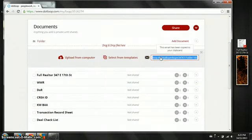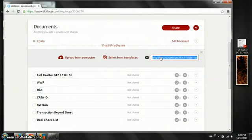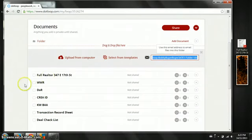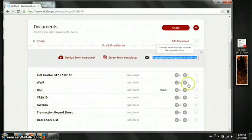And lastly you can email them to yourself through using this email address. If you send anything to this email address here it will automatically upload any PDFs that are attached into your folder.